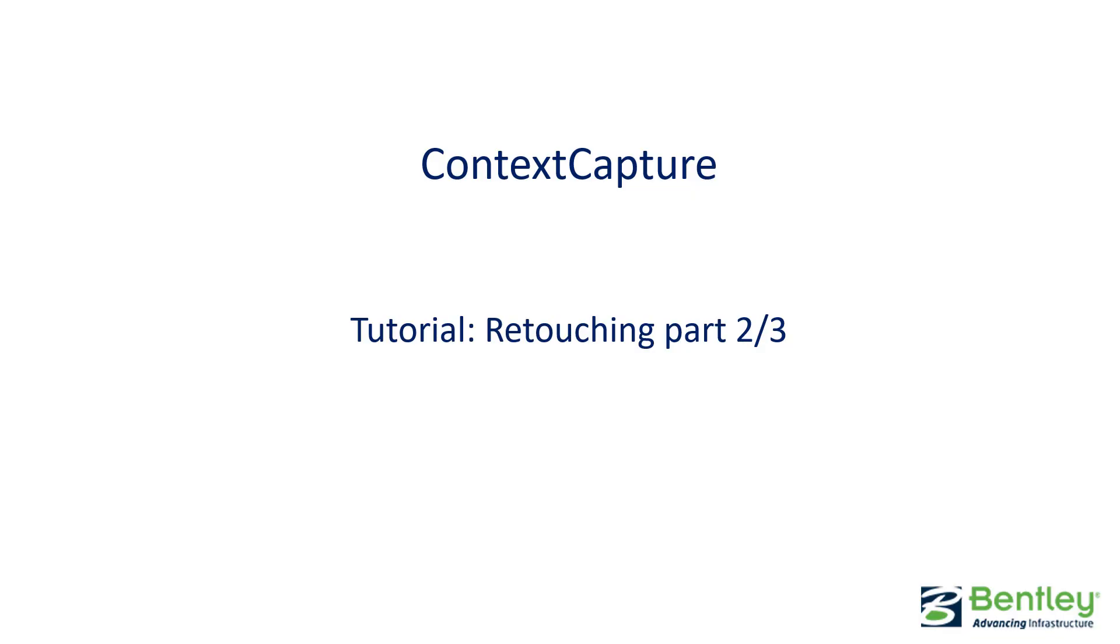Thank you very much for attending this Context Capture tutorial dedicated to retouching part 2 of 3.